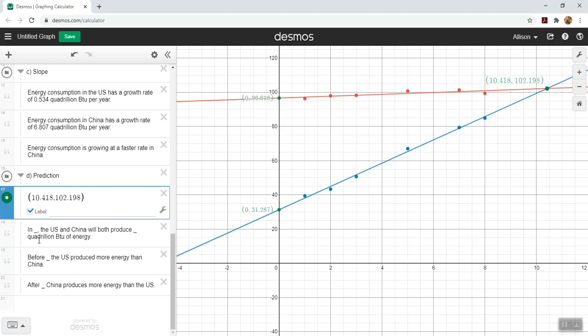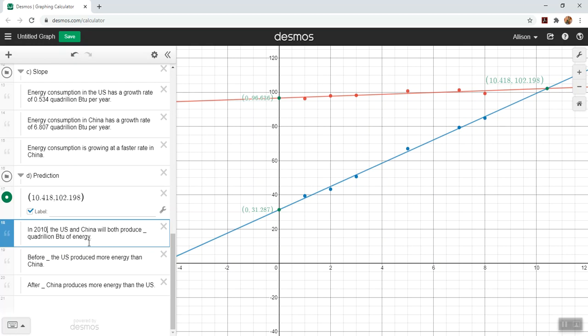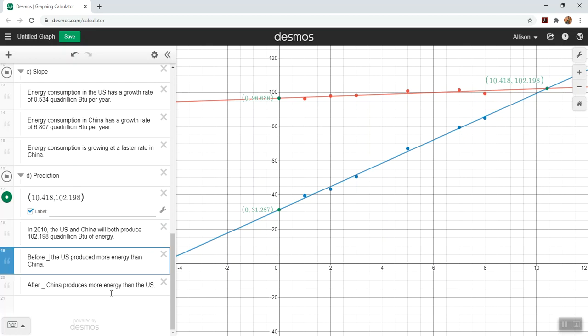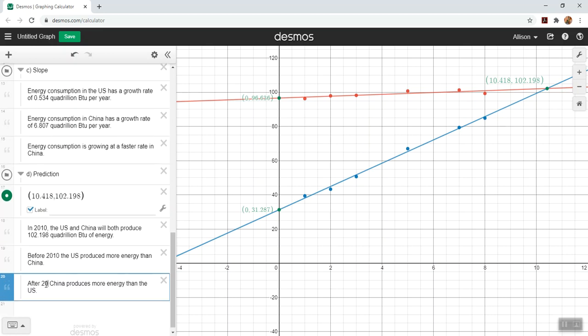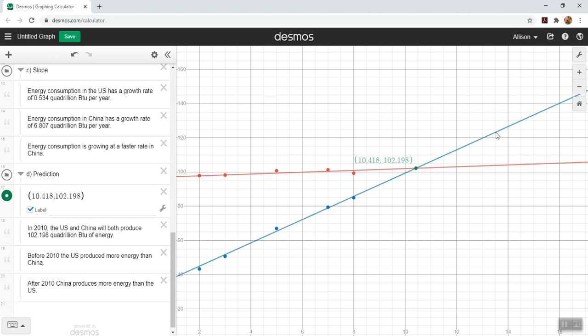Now we need the interpretation. This is when the two lines intersect, so it's when they give us the same amount of energy consumption. I have our year value as the t. I'm not going to say in 10 years. Instead, we're going to give the year. It's been 10 years since 2000, so we're going to say in 2010, the US and China will both produce 102.198 quadrillion BTUs of energy. We could get more information if we wanted to say that before 2010, the US was producing more energy, and then after 2010, China produces more energy. The China graph has surpassed the US's growth rate.